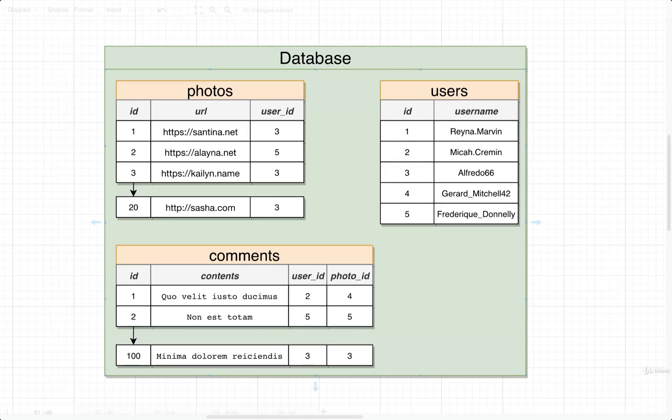With all the queries we've worked through in this course so far, we've always been trying to pull out just a set of rows — essentially the exact information, more or less, that we threw into the database.